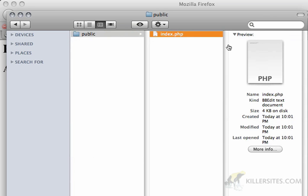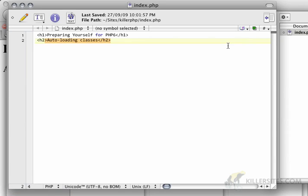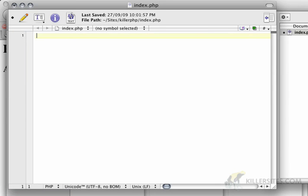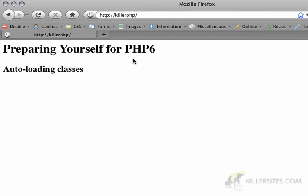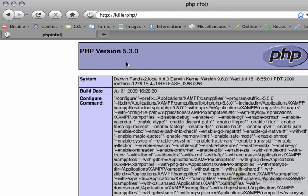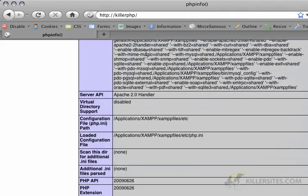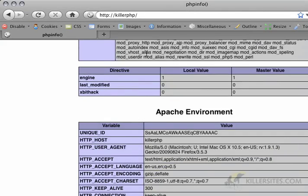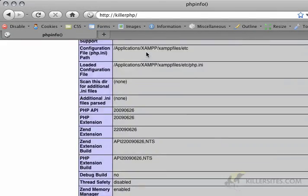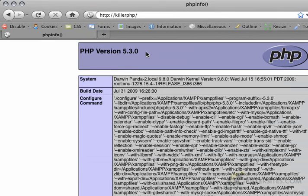If I go back to bbedit here and I delete these lines and I open up a PHP tag and do phpinfo with a semicolon, I should be able to see that I'm running PHP version 5.3, which is pretty much all that's required to get us up and running and doing some neat stuff with auto-loading classes.